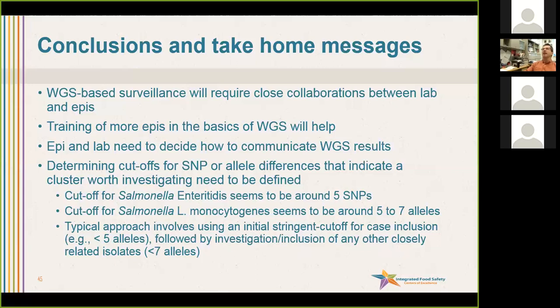I'm happy to open it up for questions and comments. You can use the chat, you can open up your microphone and just talk to us, and also for those from New York State to chime in if they want to clarify any of this.